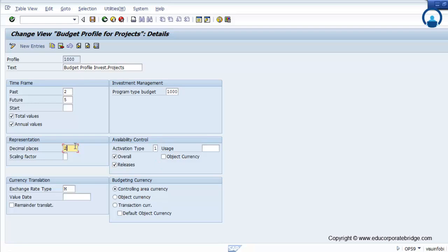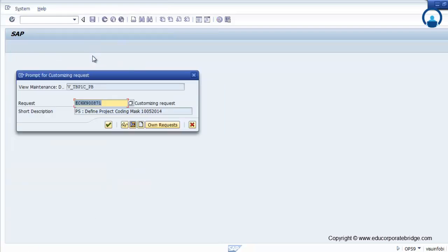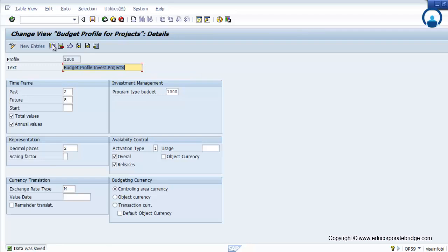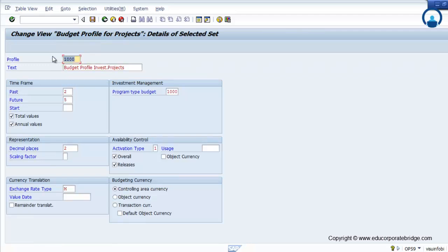You can set the decimal places required and the exchange rate type — whether it is a controlling area, object currency, or transaction currency. You can reset and finally save. If you want to copy and create a new profile, you can create a new budget profile.